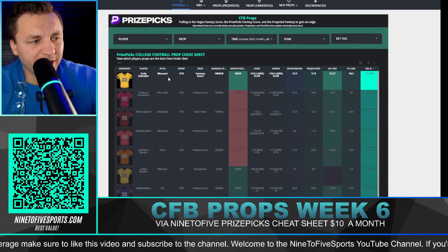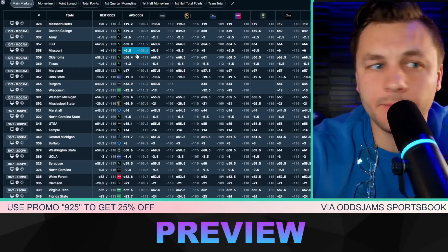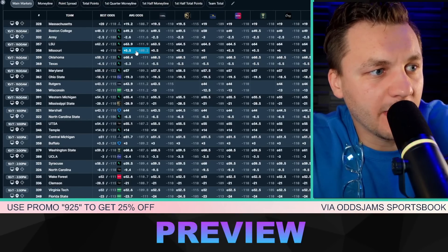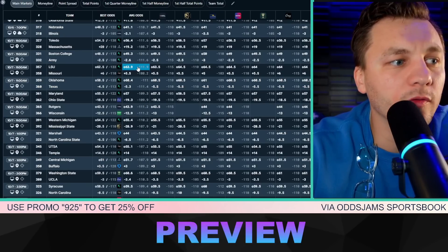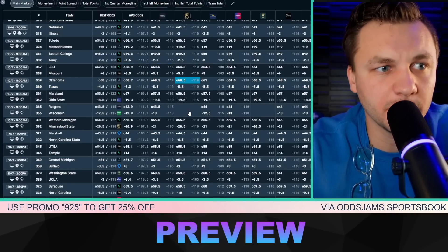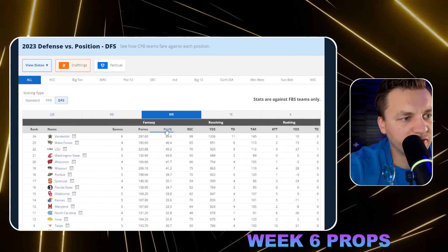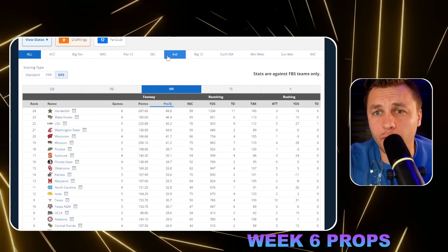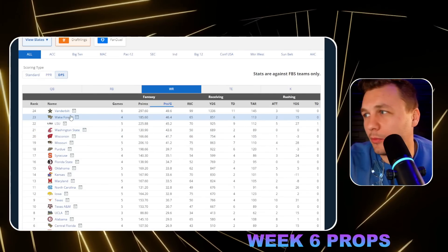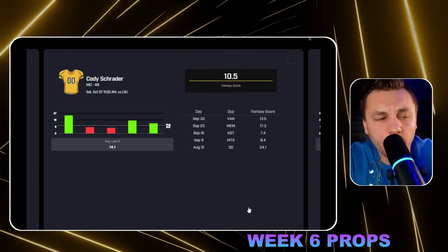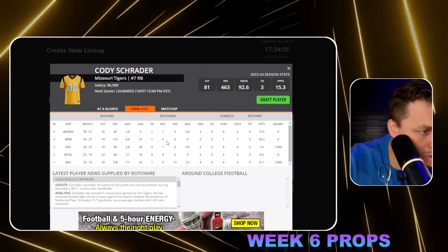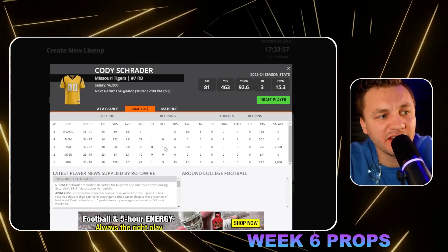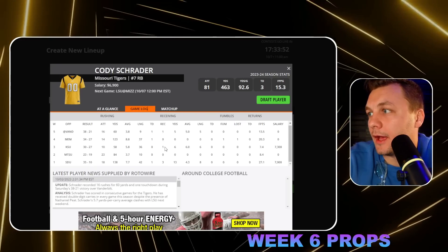Looking at this game — Missouri vs LSU — this is one of the more appealing games on the slate. Using the OddsJam sportsbook view, we can see this game is supposed to be high scoring and close, which is huge. Sorting by points per game in DVP, Missouri is probably a team we want to be attacking, and so is LSU. This game has stacking opportunities. The line we're getting for Cody is probably one we want to attack — looking at his game log on DraftKings, most games have been close, and he has been a little touchdown dependent for hitting the over.